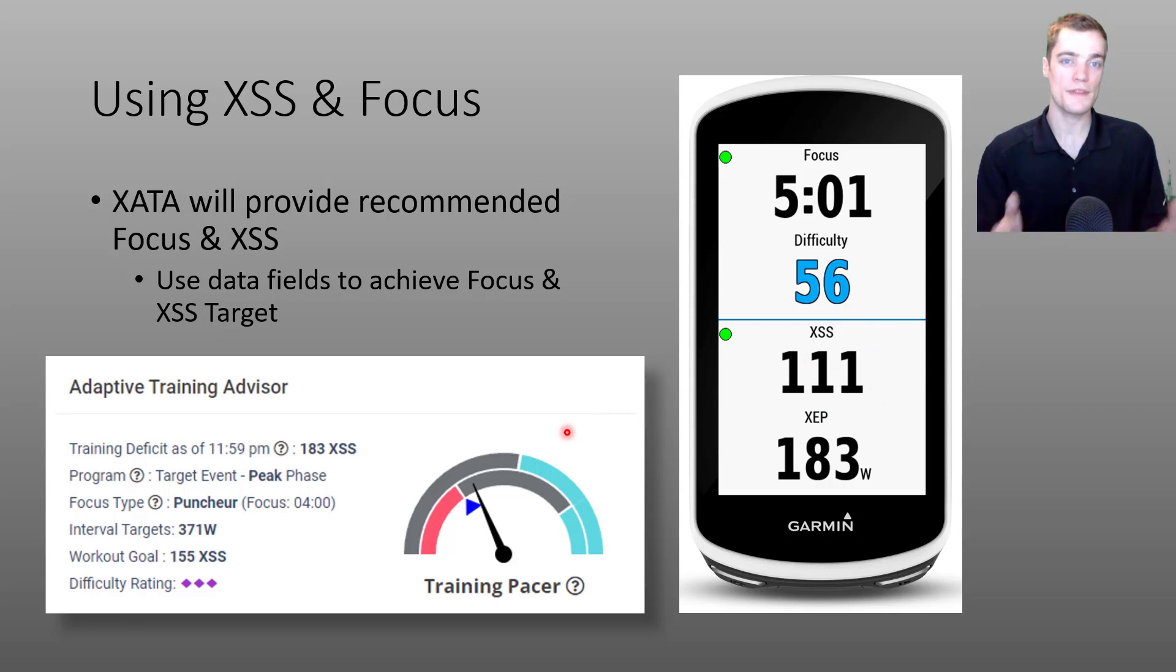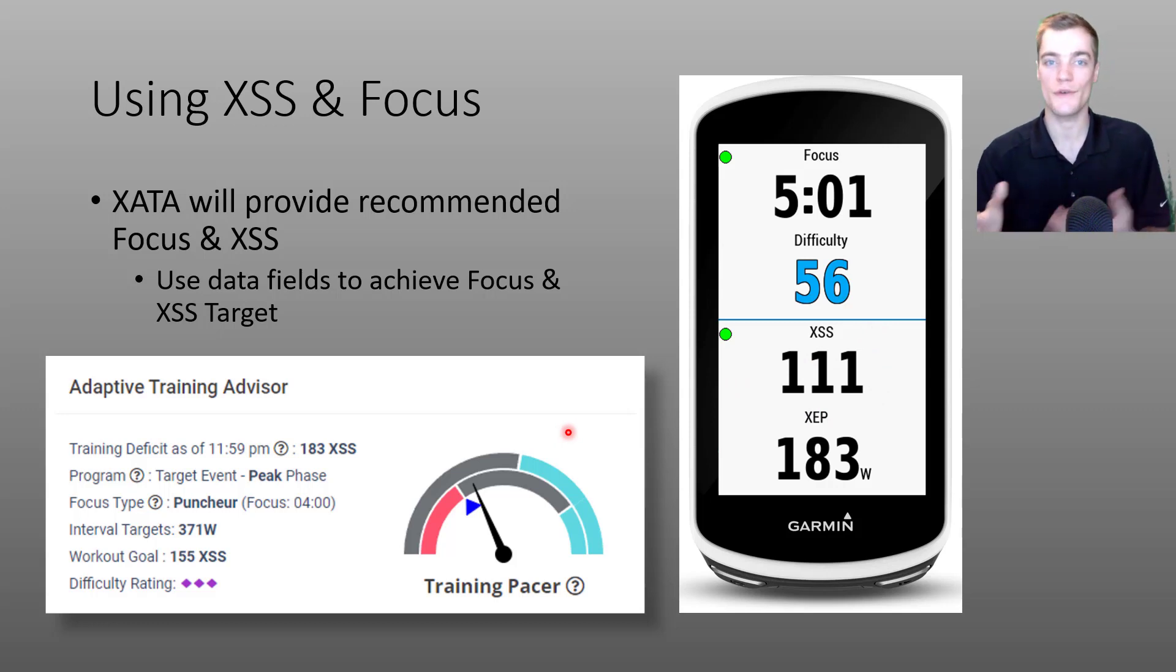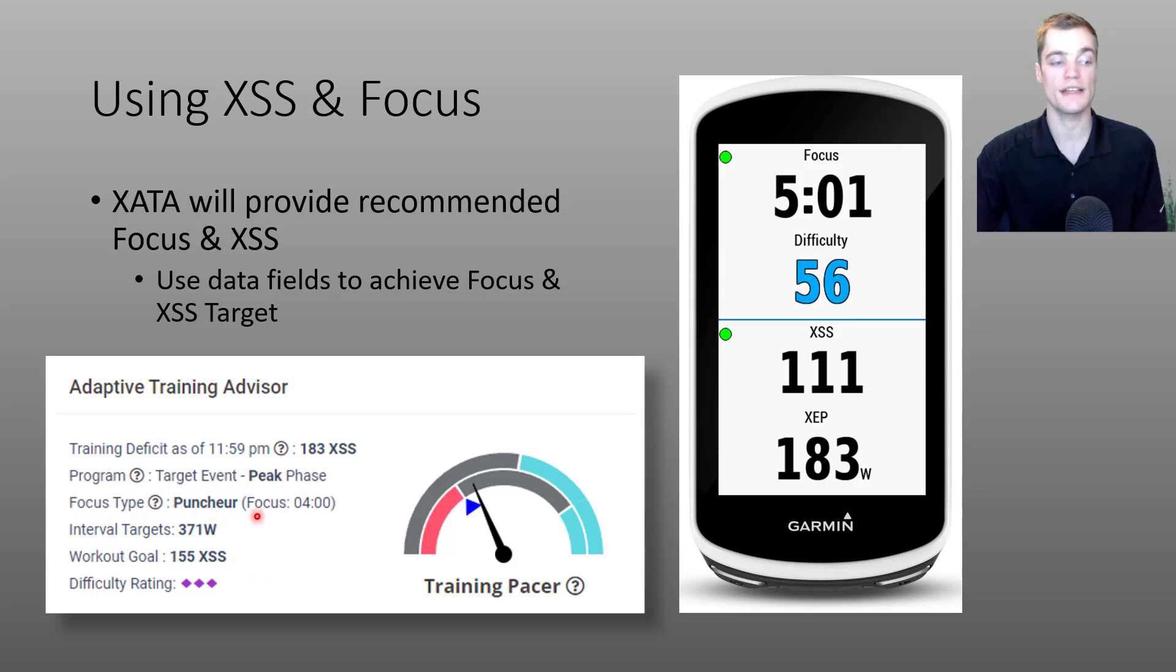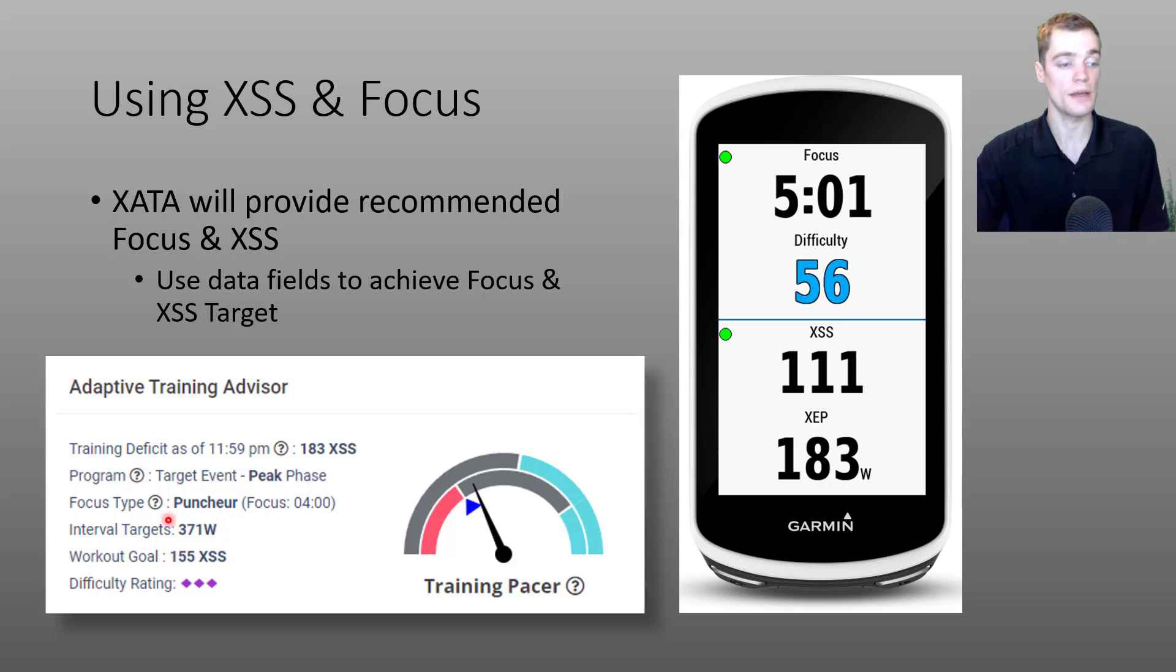You might be thinking, well, how do you achieve a four minute focus? Underneath the focus type, the adaptive training advisor will display interval targets. This is showing my four minute power.